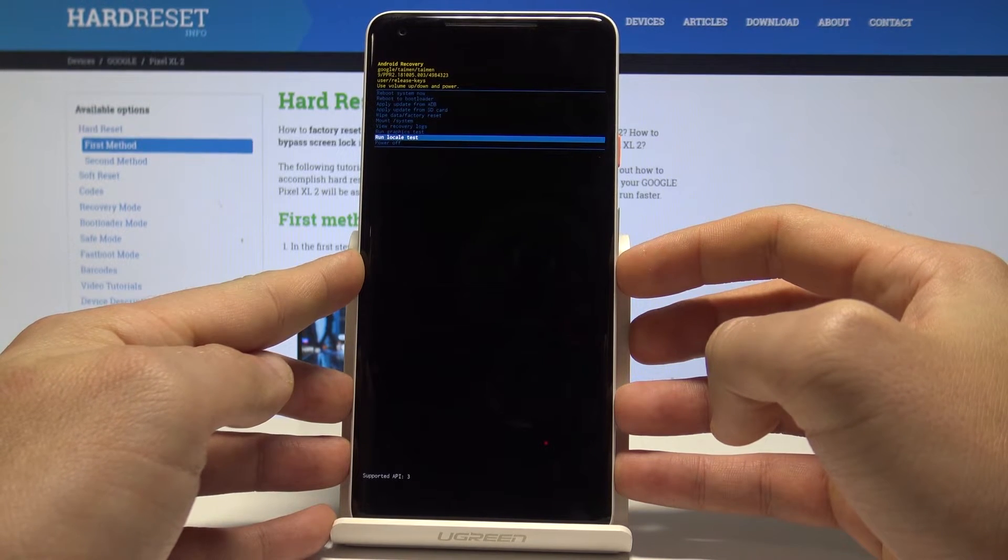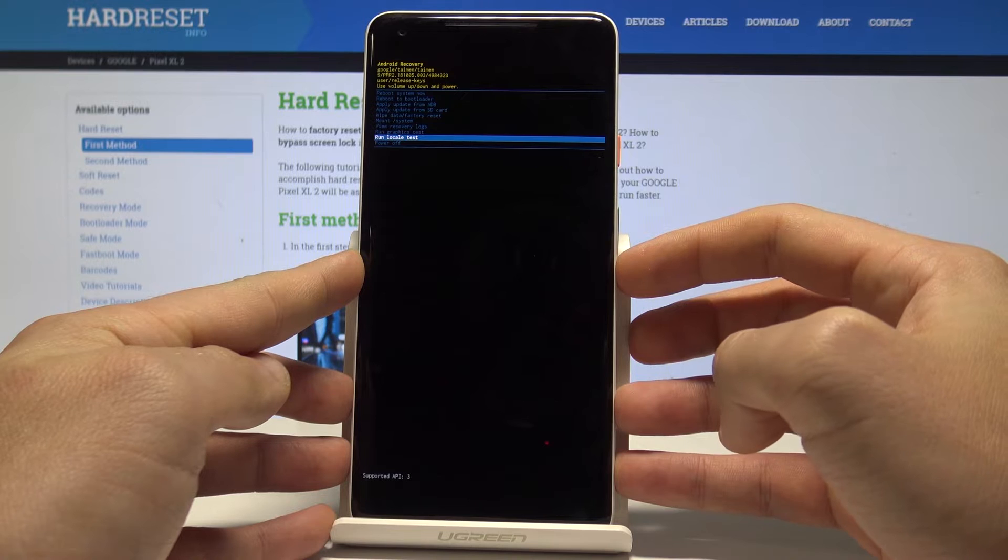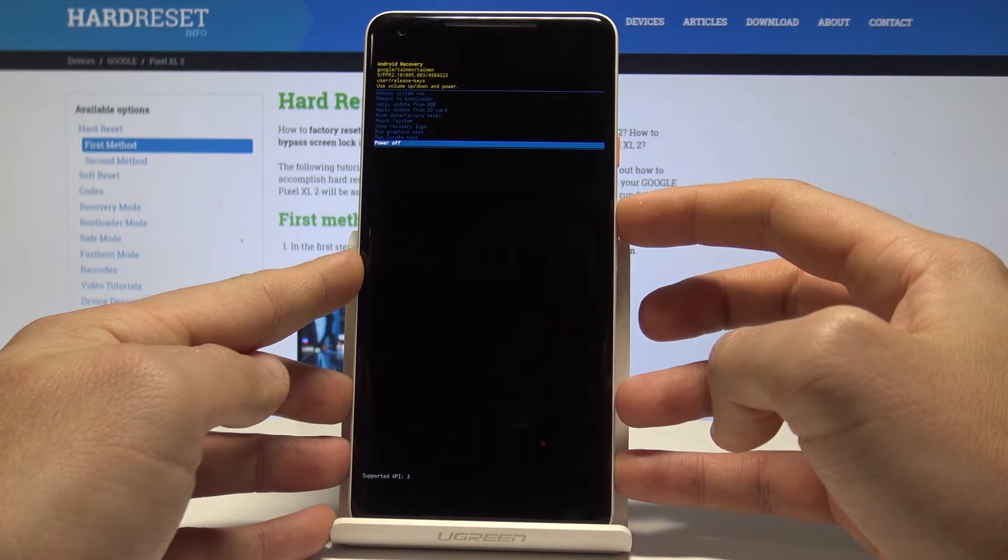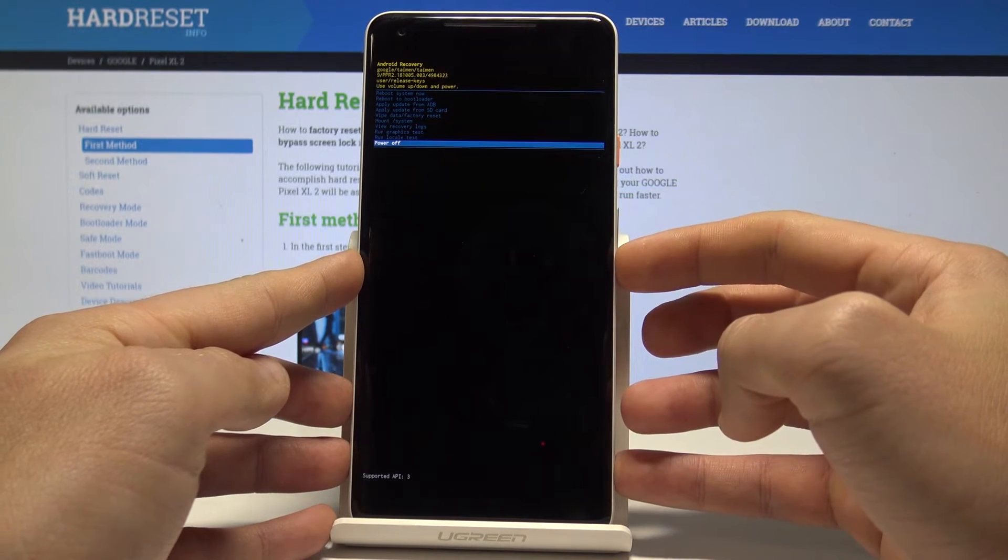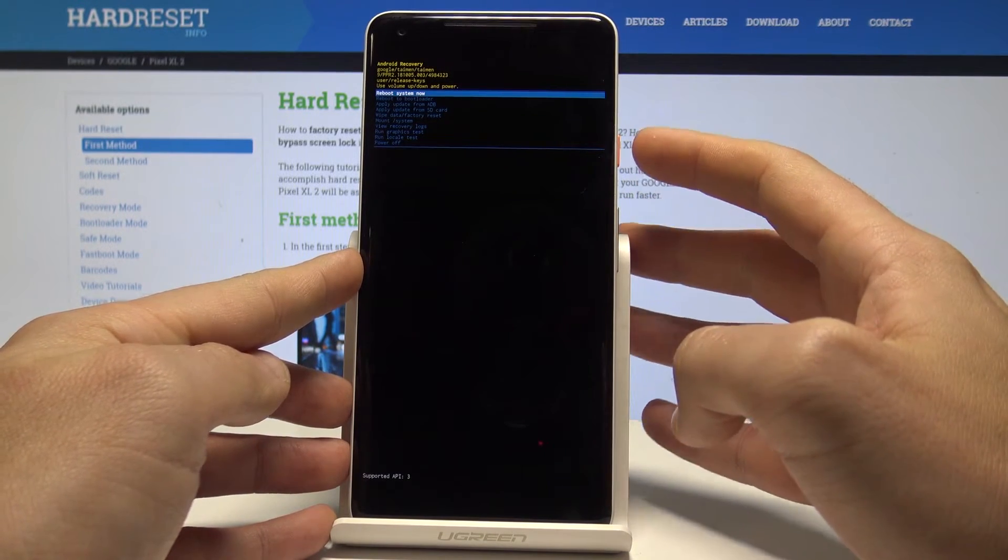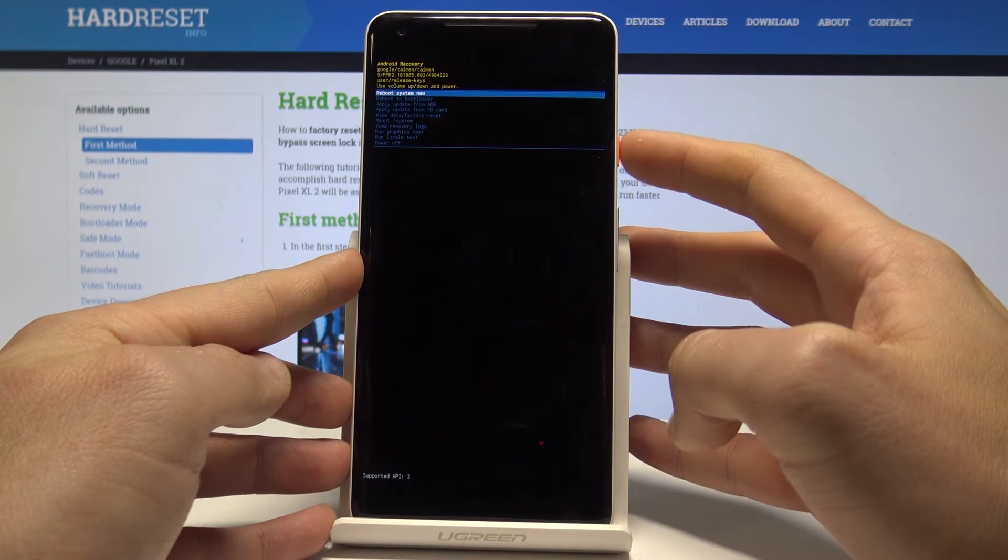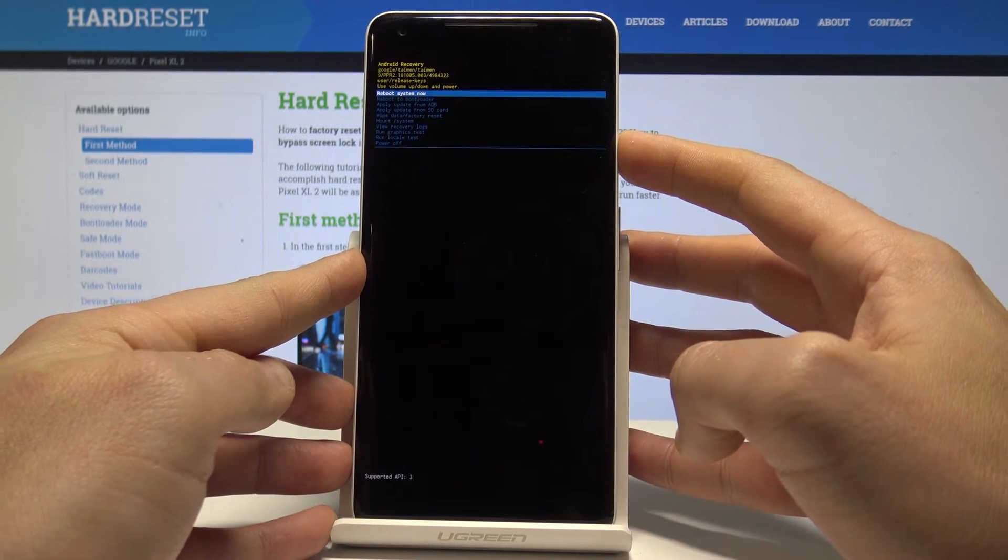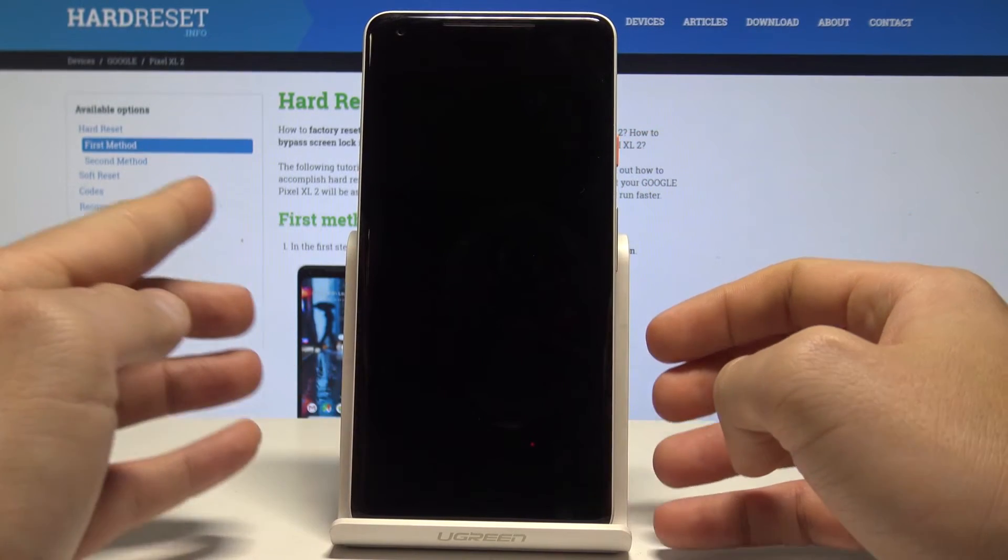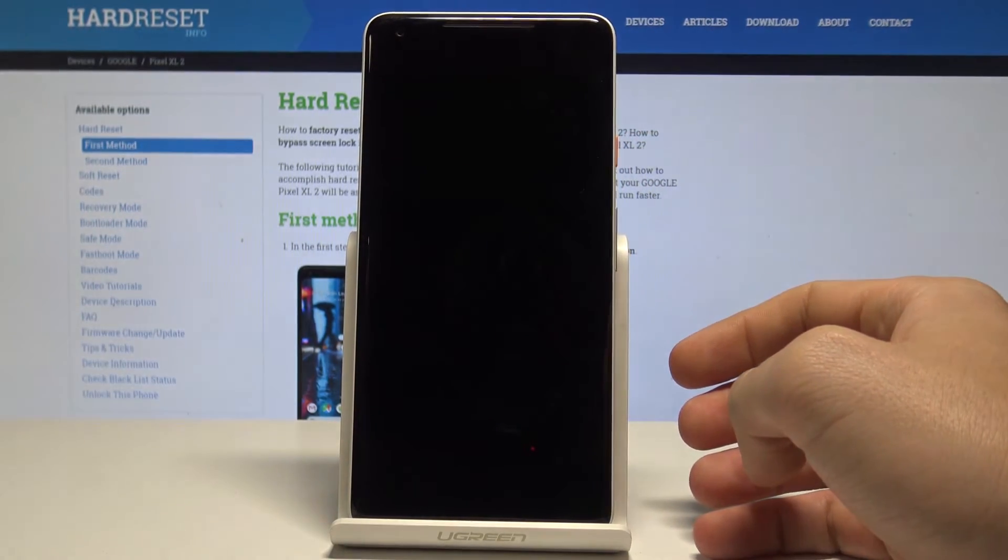For example, run graphics test or locale test. If you would like to quit this mode, choose power off or the first option which is reboot system now. Let me press reboot system now - the device is restarting and booting into normal mode.